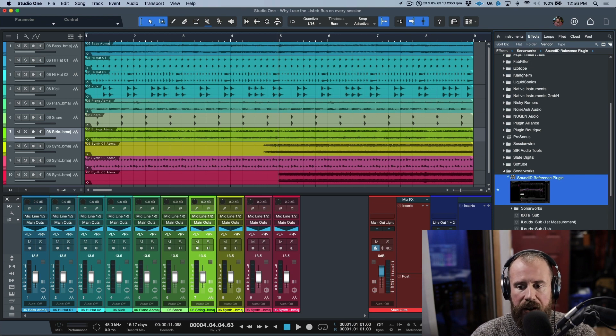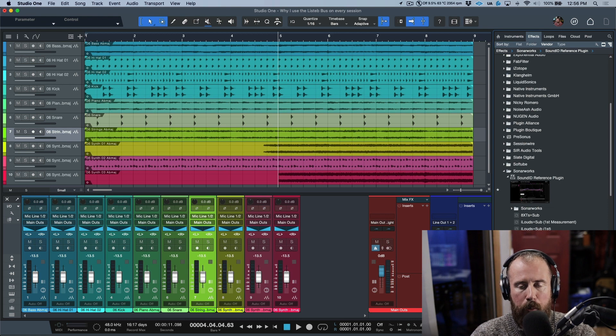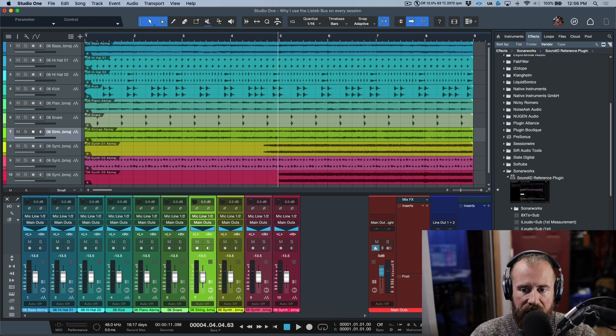I've created some presets for things that I use a lot. Notice I have this one for the Oppo PM-3s, which is the headphones I use for my closed back. I'm going to drag this now to the listen bus.